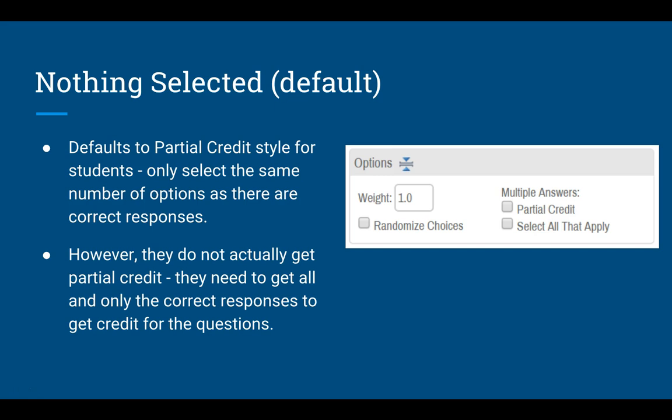The third option is if you don't select either of those checkboxes. In this case, as far as the student sees it when taking the test, it looks like a partial credit style question — again, they can figure out there are only two right answers and the system won't let them select more than two. However, the grading works like a select all that apply. They have to get the two right and only those two to get credit. If they select anything else, or if they don't select both right answers, they get zero points.